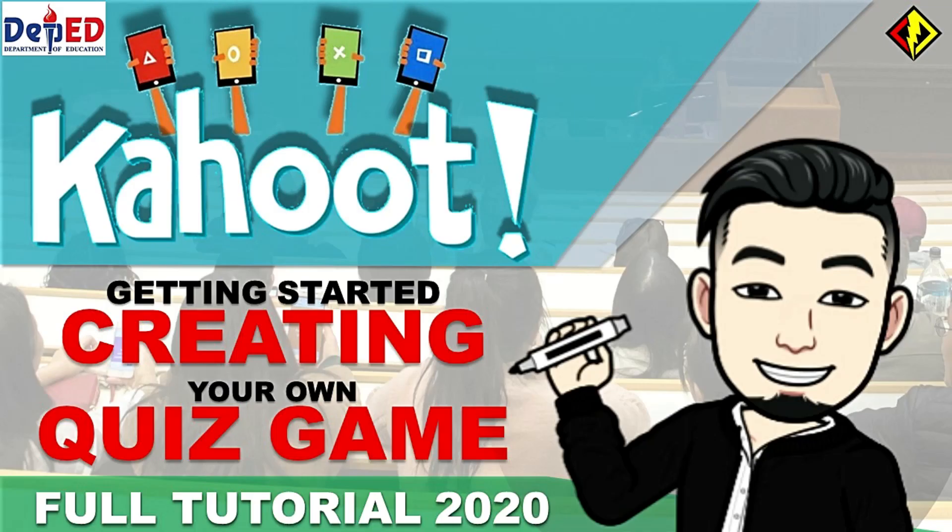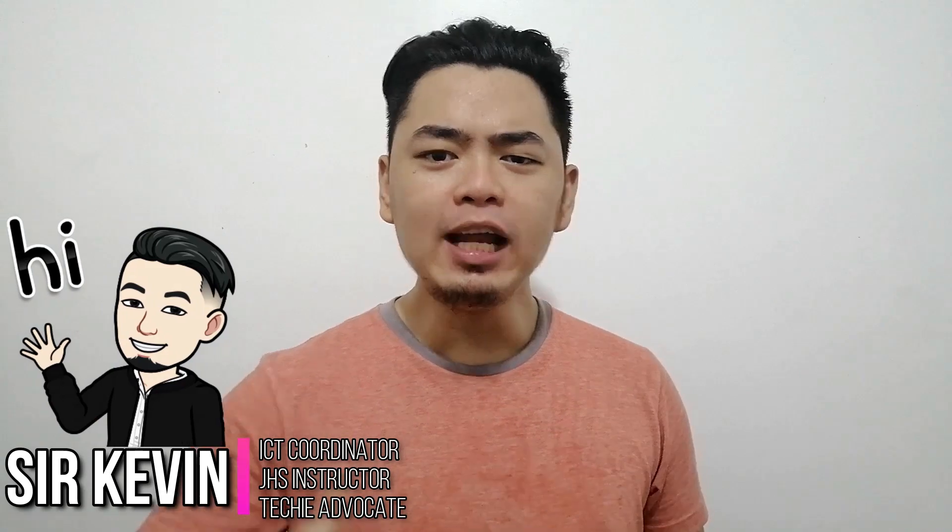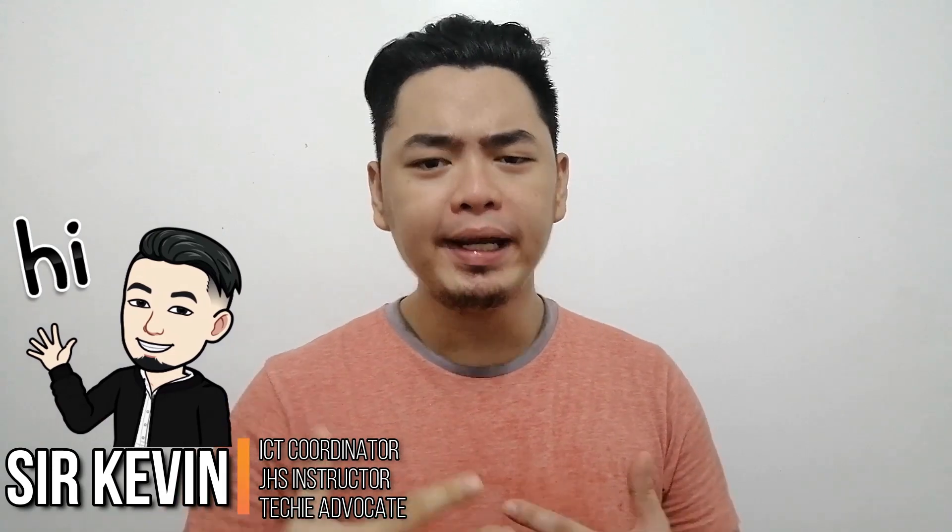In this video I'm going to show you how to start with Kahoot and create your own quiz game. Hello clickers, welcome back. If you're new to my channel, my name is Sir Kevin and I love to share my knowledge.